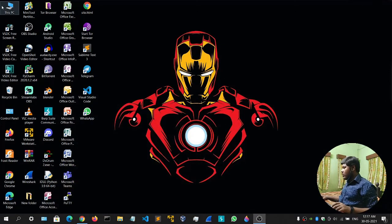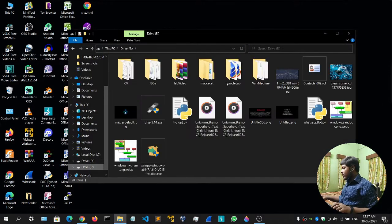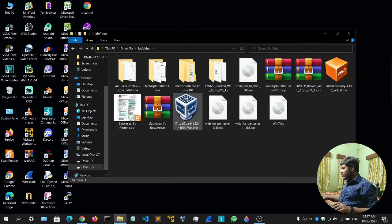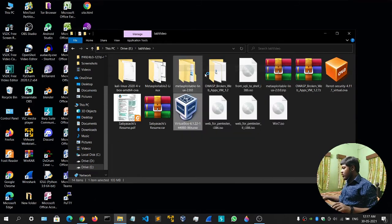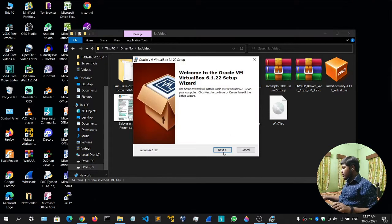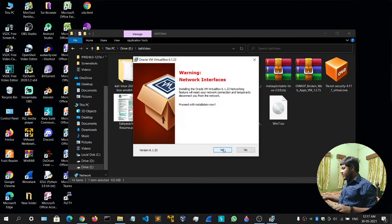Let me show you how to install Oracle VirtualBox. Head over to your downloads section wherever you have downloaded it. Here's my file — I'll simply click on it, click open. It will ask for permission to set up. Click next, next, next, and yes, install. It will ask for permission — give it that.